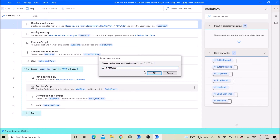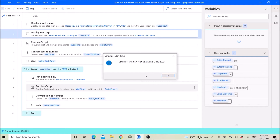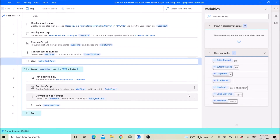It's 9:47pm now, so I will just put 21:48 to make it run in the next minute. The waiting time is 17 seconds because it's still 9:47pm.